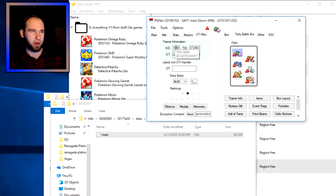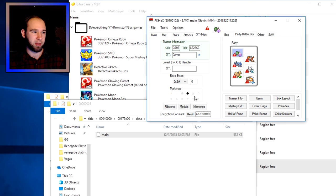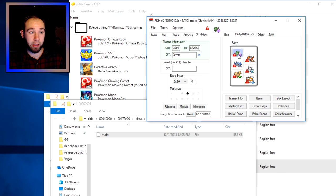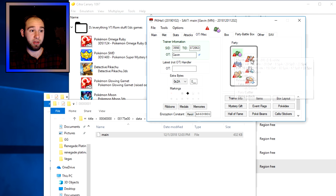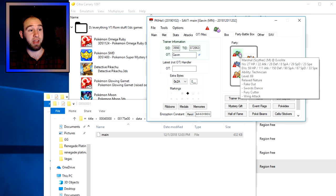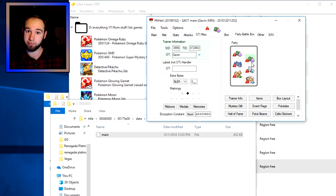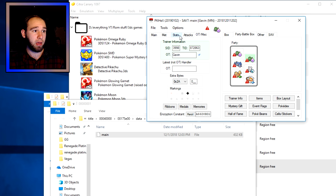The 'OT' tab has all your character information: trainer name, trainer ID, and SID — don't mess with SID, I've been told not to. You can also change markings, ribbons, and medals. When you're done editing, right-click where you want to place the Pokémon and click 'Set.' For instance, if I right-click the Tyrantrum and click Set, it's now a Scyther.